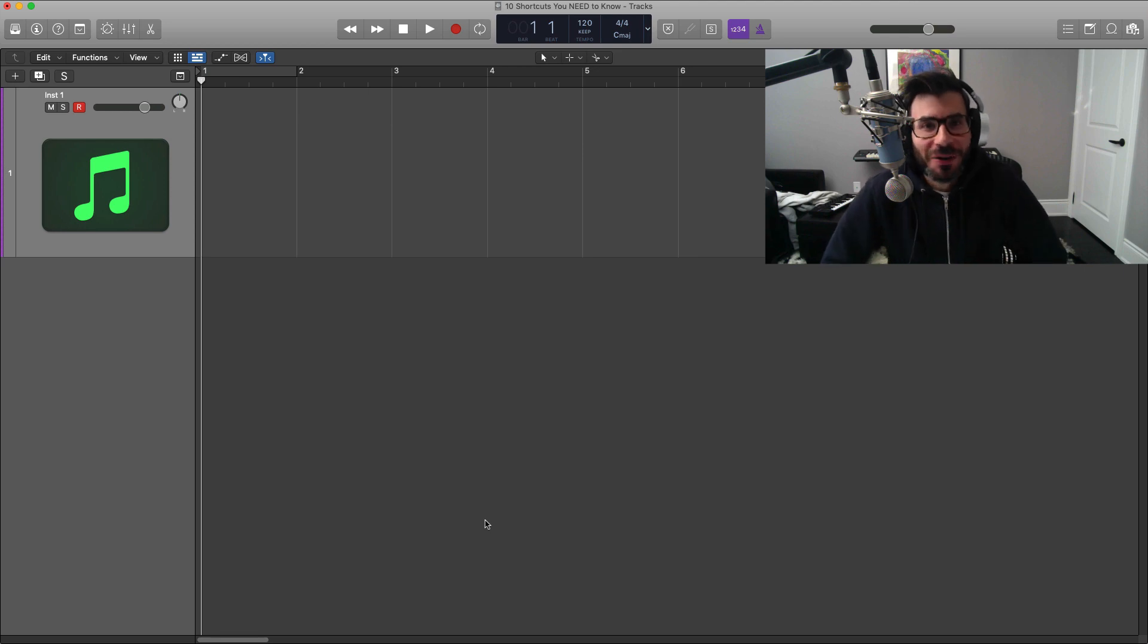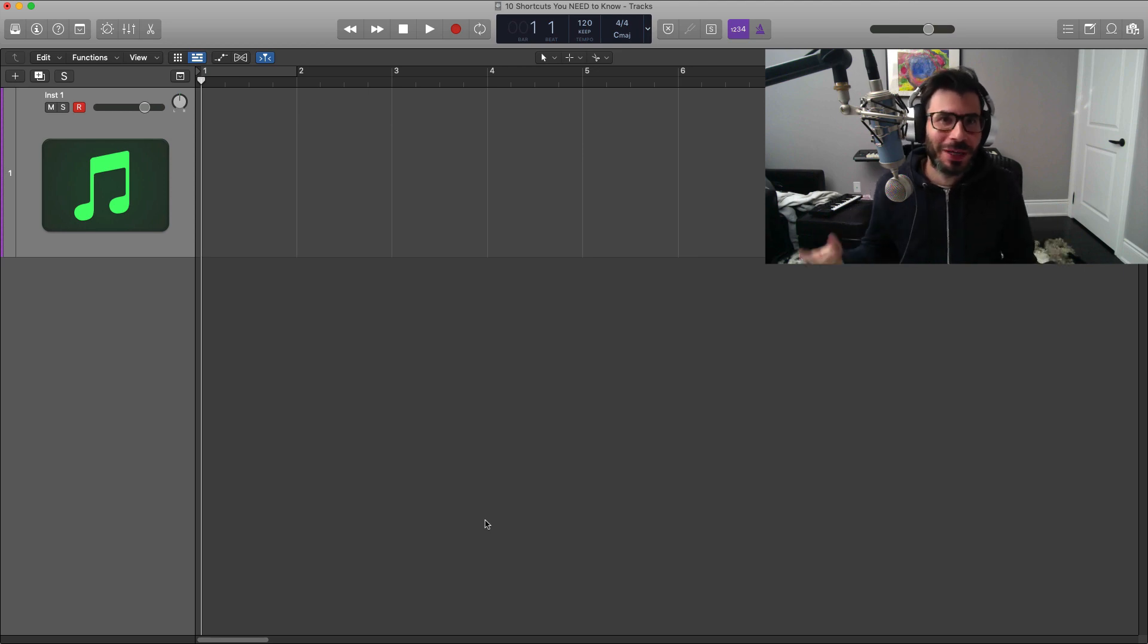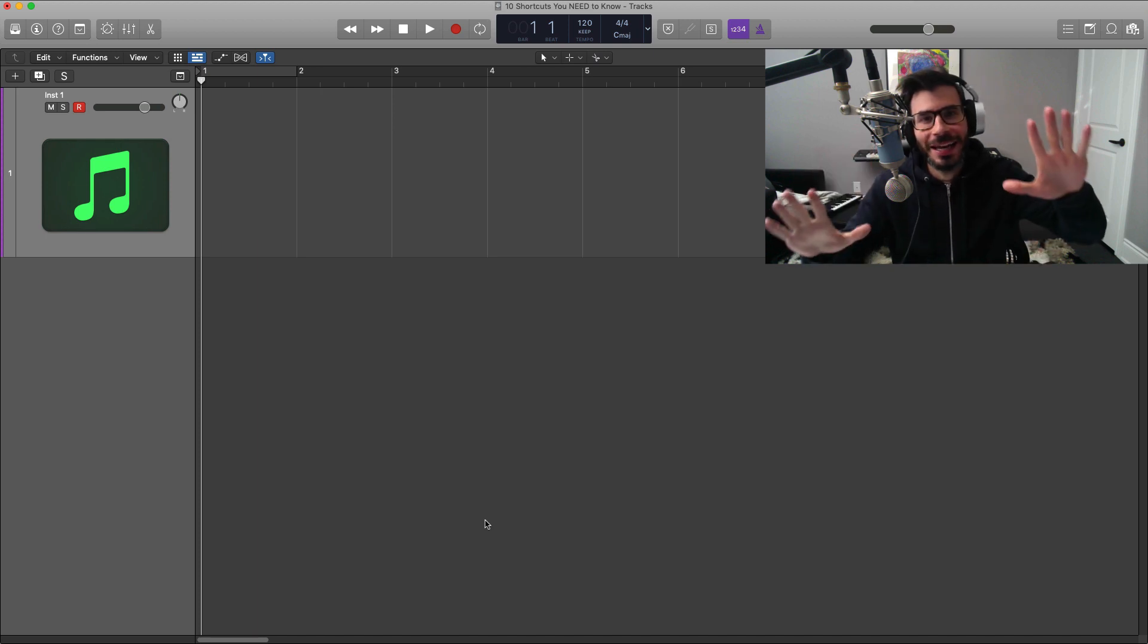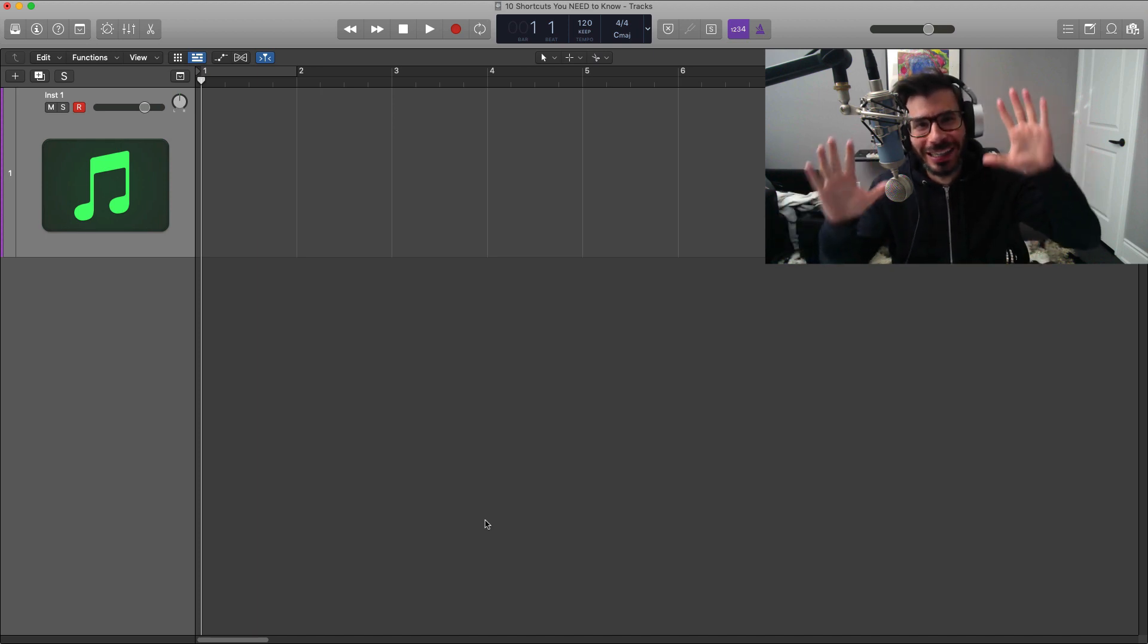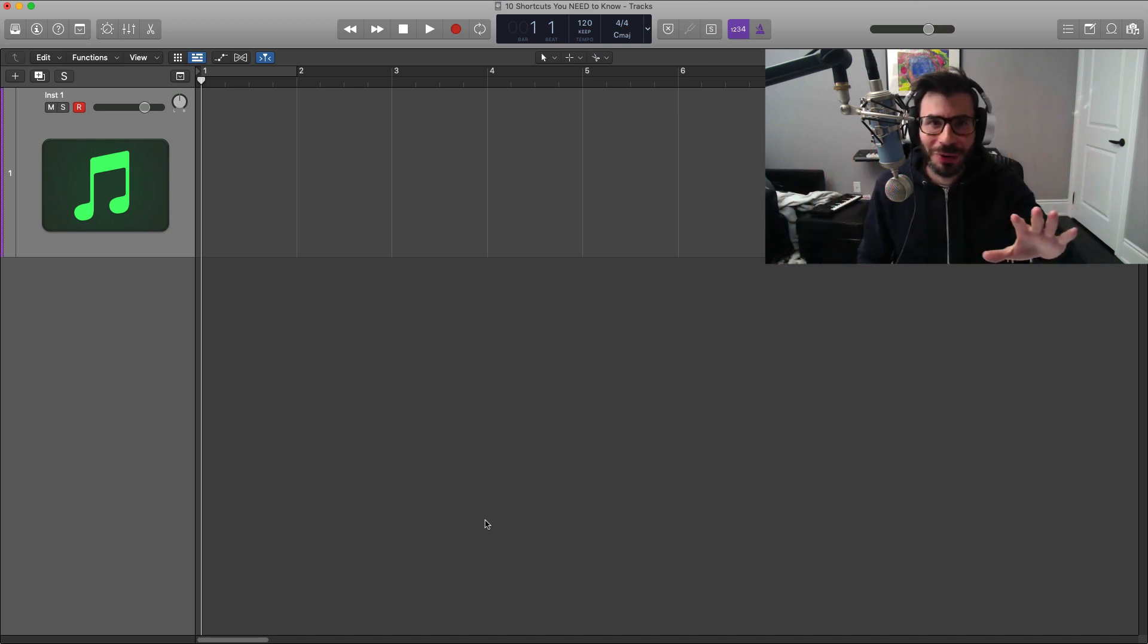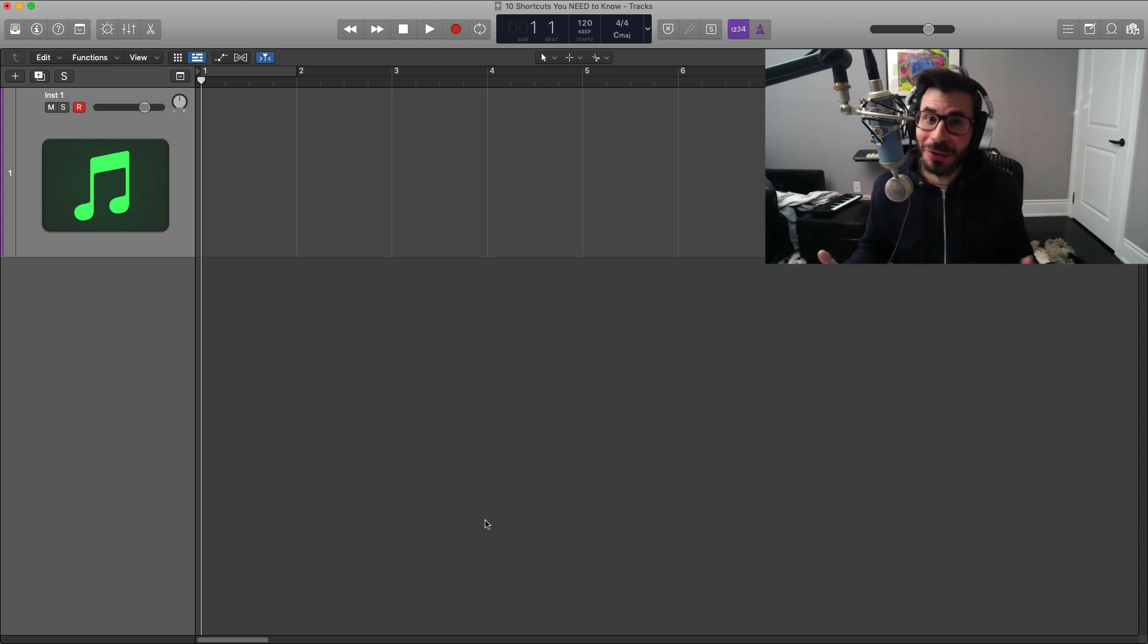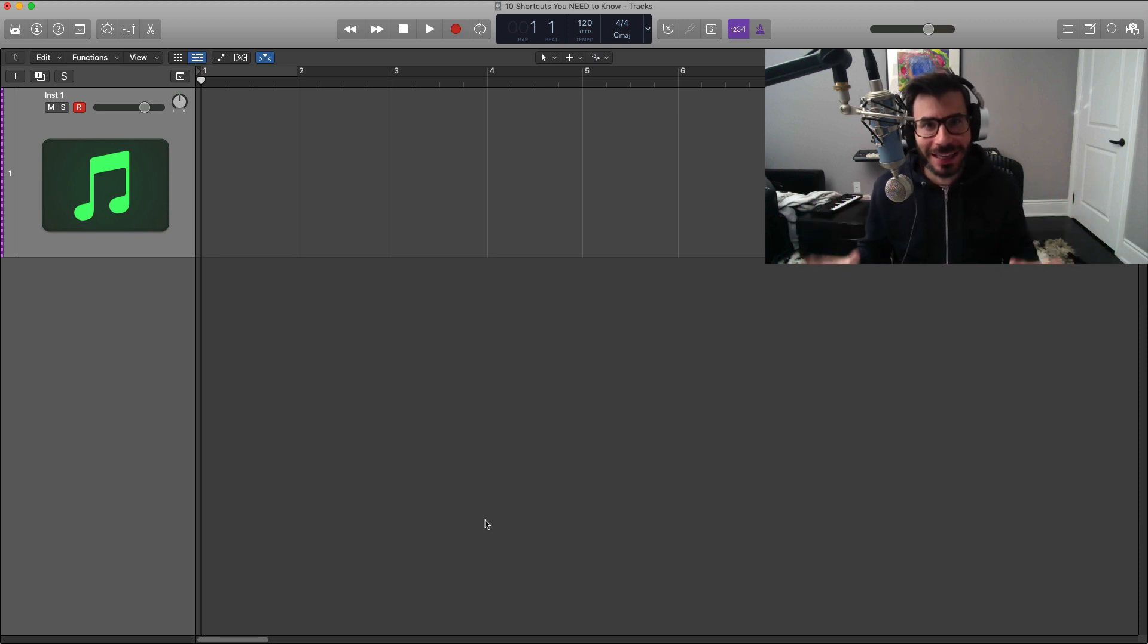What's good YouTube, it's Adam from I'm a Music Mogul and welcome to another video. In this one I'm going to show you 10 shortcuts that you need to know in Logic Pro. No matter if you're a beginner or advanced user, some of these you may not know, but let's get straight to it.